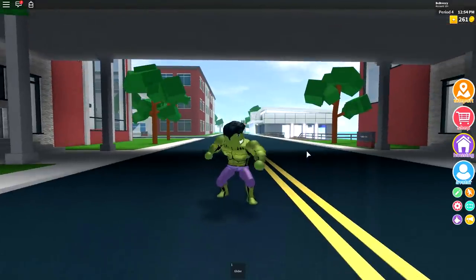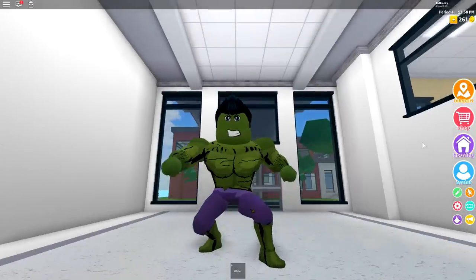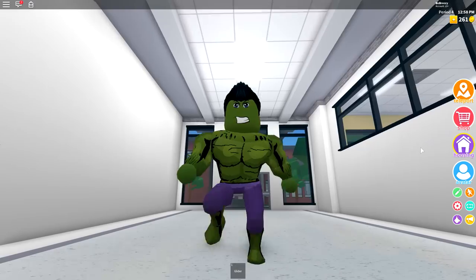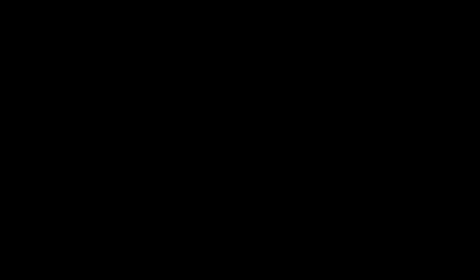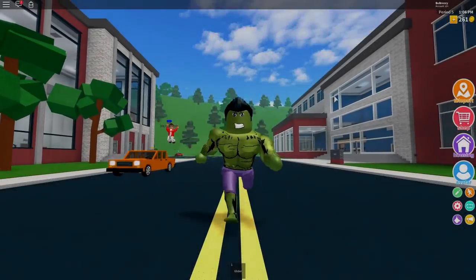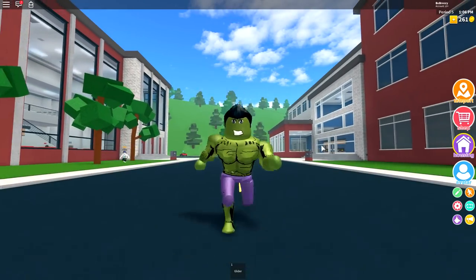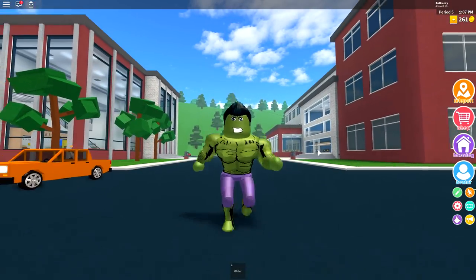So you want to be the Hulk. I can see why. You get to be big, bad, and you get to smash like literally everything. So guys, this tutorial is gonna be incredibly easy and does not require much to make yourself look like the Hulk. So, let's do this.